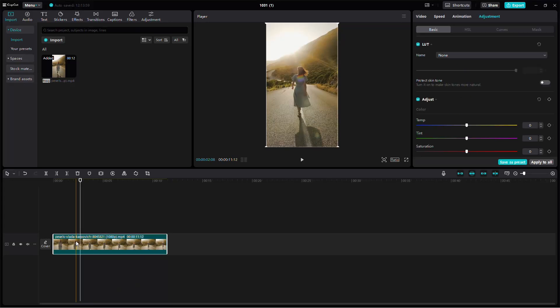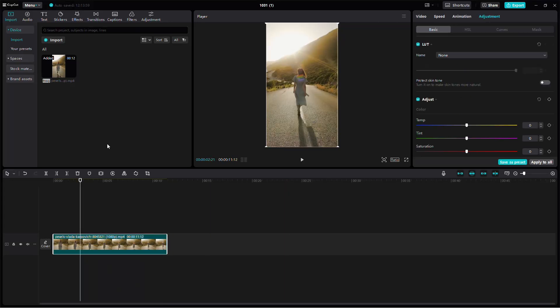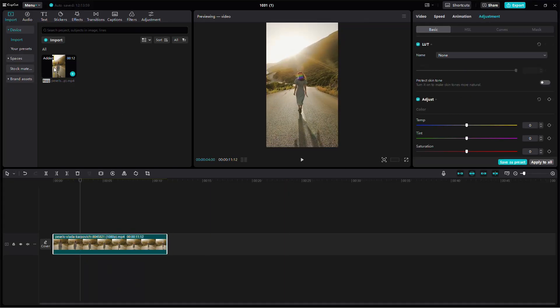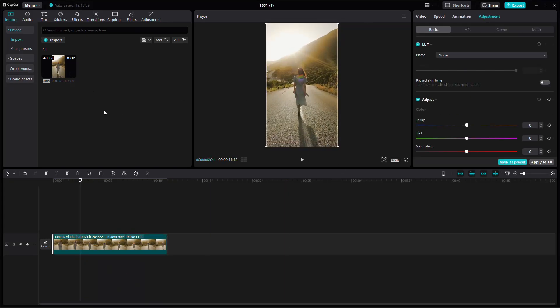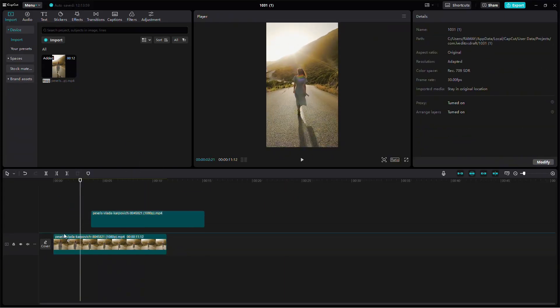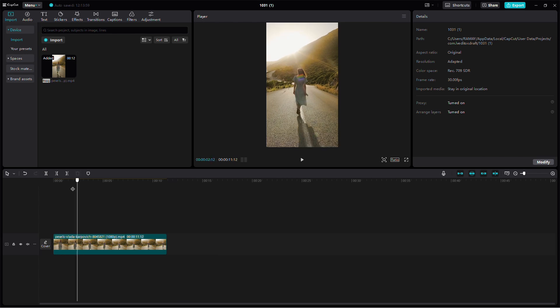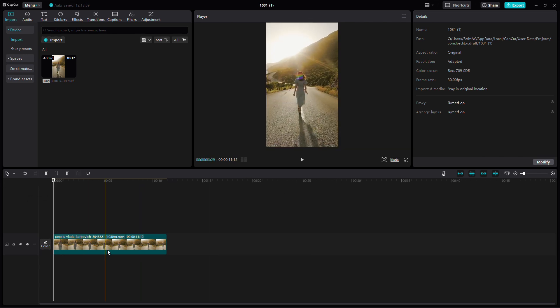First, open the CapCut application on your device. Make sure your video is already imported so we can adjust the export settings.